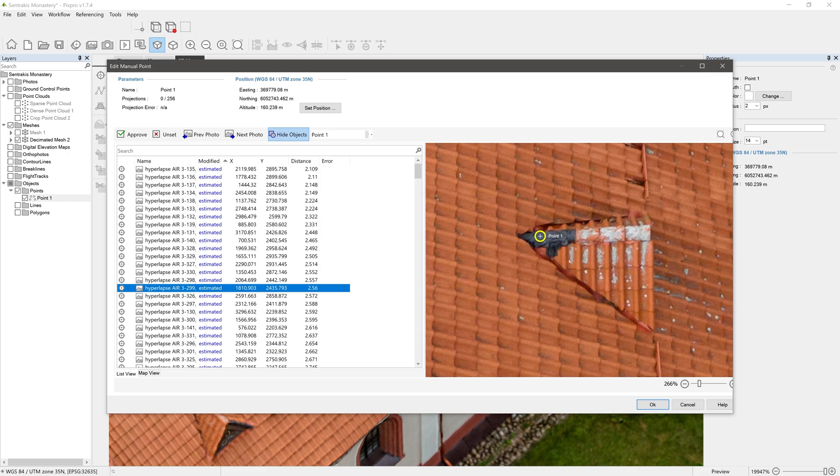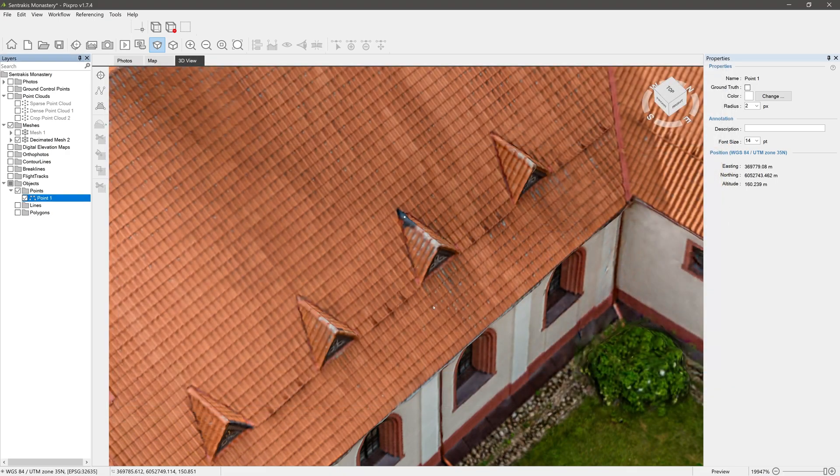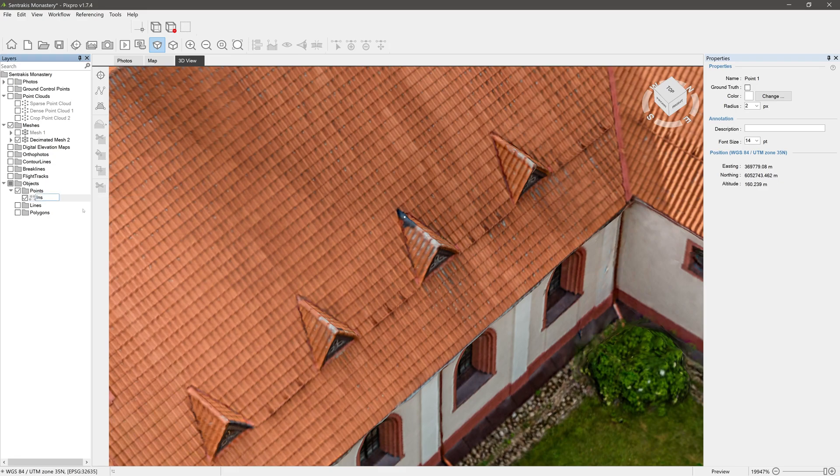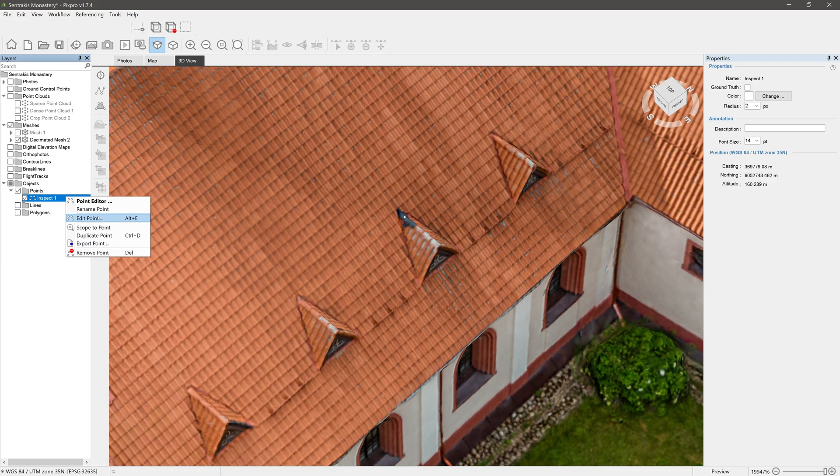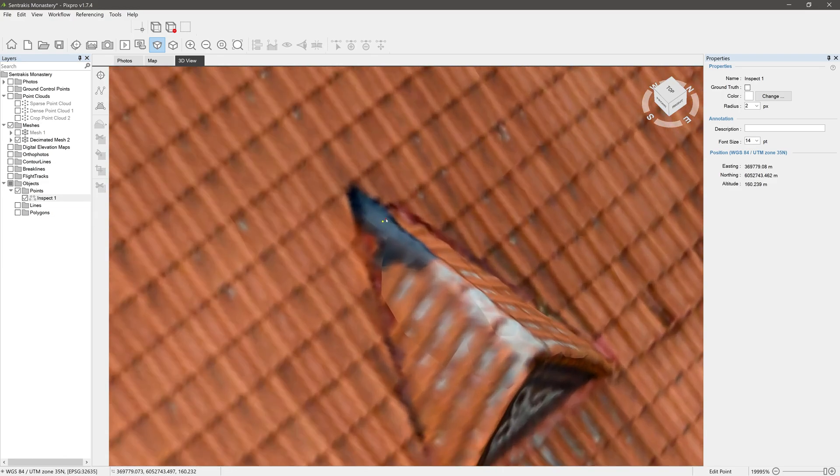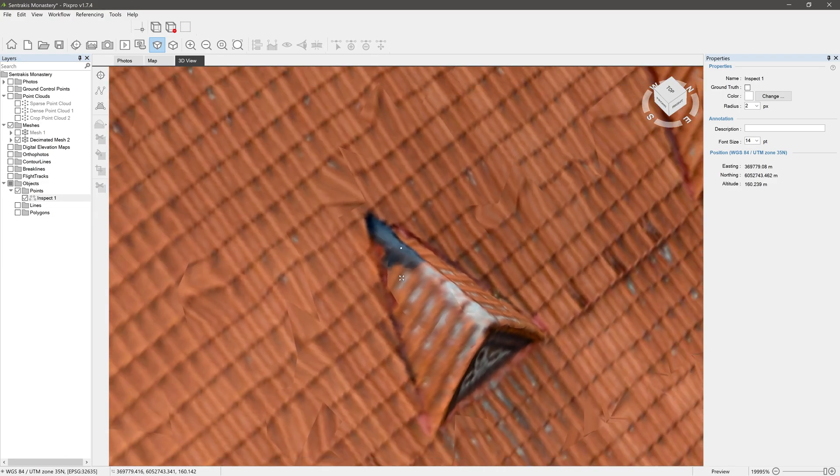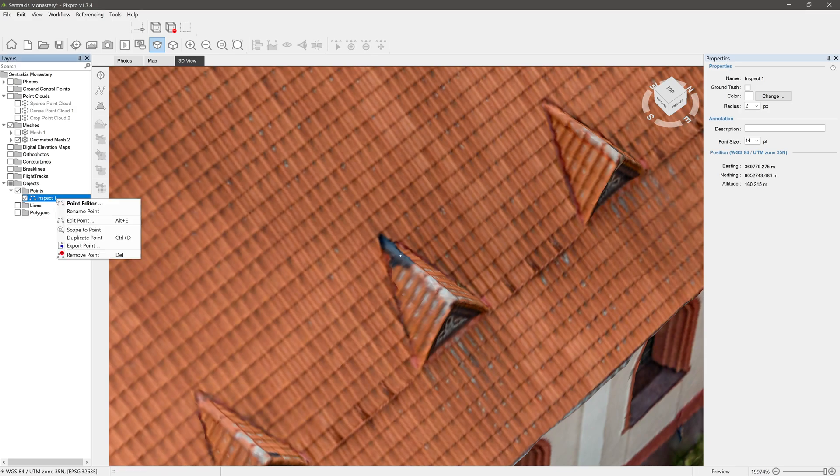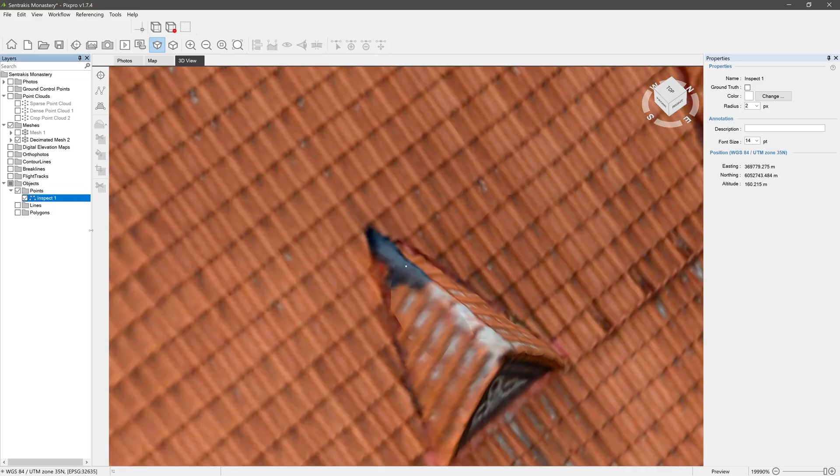See our video about projections and snapping. Rename point is self-explanatory. Edit point lets you redo the point placement. Scope to point is an easy way to find the point if it gets lost.